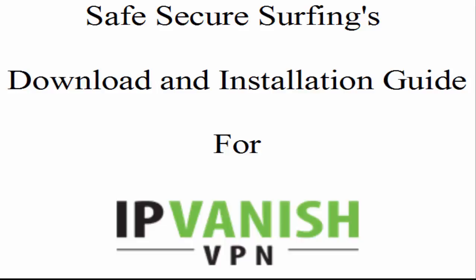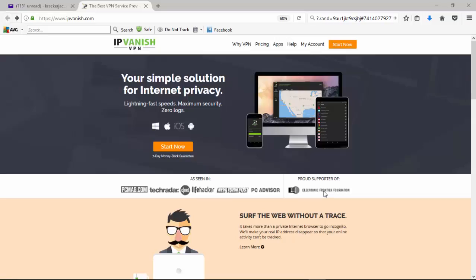Hello and welcome to Safe Secure Surfing's Download and Installation Guide for IPVanish. In this video I'm going to show you how to download and install the software for IPVanish on a Windows computer. Today we're going to walk through and show you how to download the software for IPVanish and then how to install it and set it up on your computer.